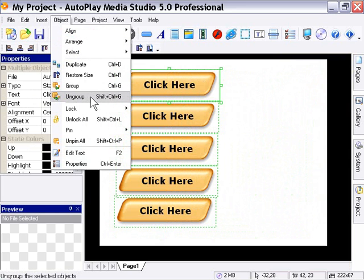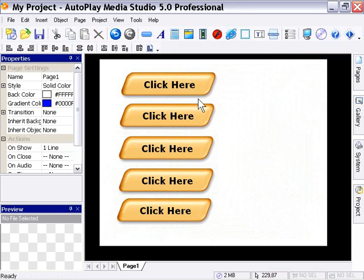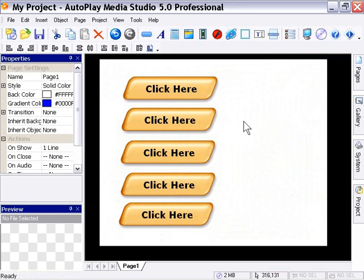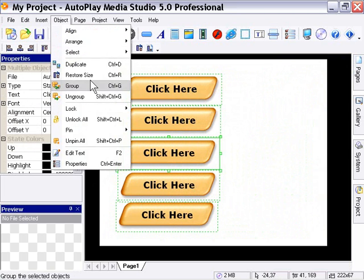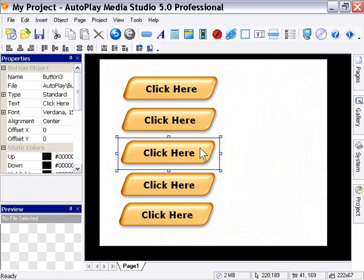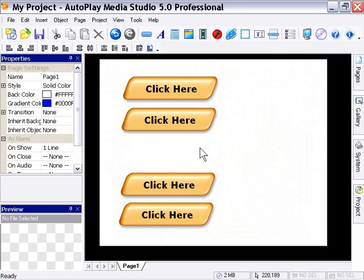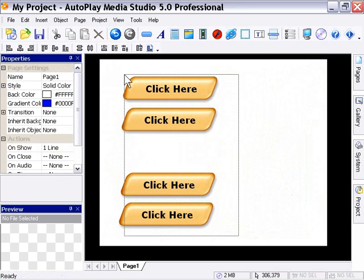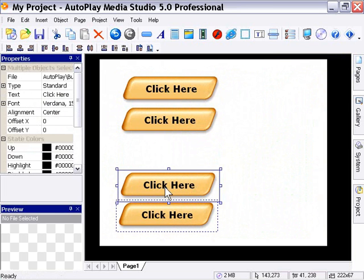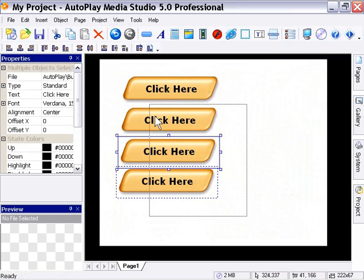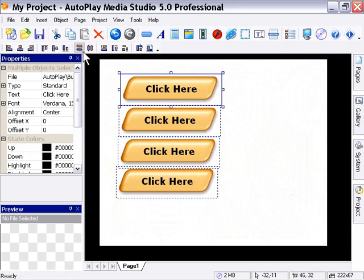For example, let's say that we had a group of buttons and we wanted to get rid of one. We could go to Object > Ungroup and get rid of the button — it might even be the middle button. And then we might redistribute these. So I'm going to move these up, then select them all and go to Object > Group. So it's basically very handy to be able to group and ungroup objects.